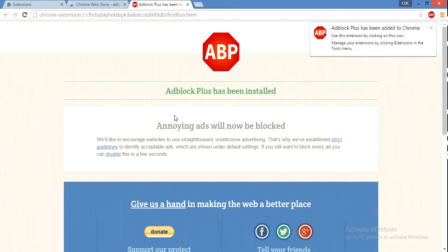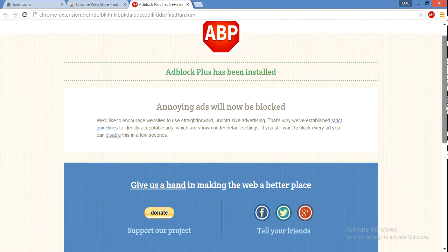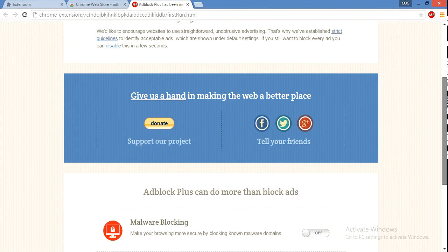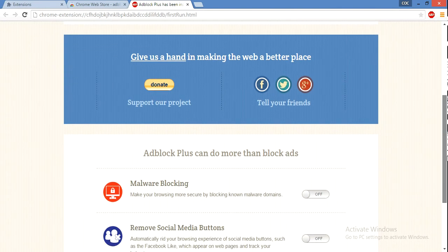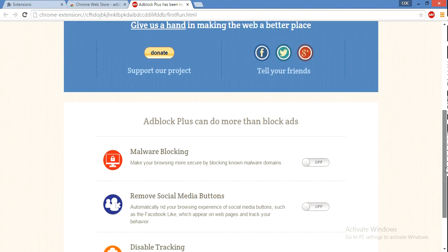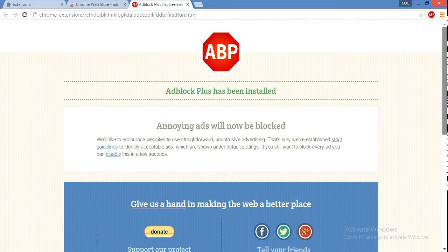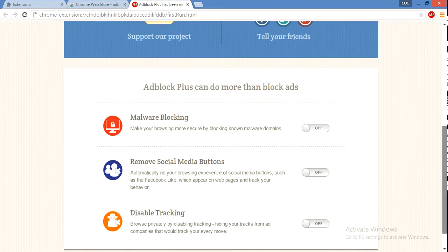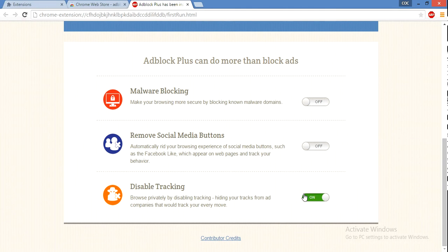It has been added, and you'll be redirected to this page. It disables tracking as well. You can switch on all these features if you want, but I don't think these are necessary.